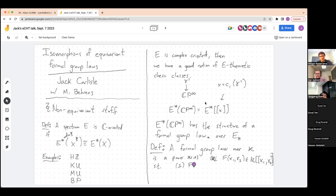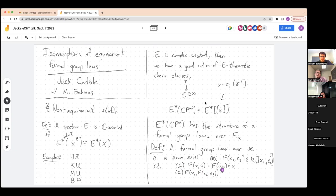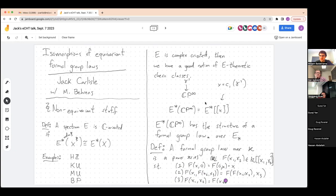What are these axioms? First, if you formally add X and 0 or 0 and X, you get back X. Second, this operation needs to be suitably associative: F(X₁, F(X₂, X₃)) should equal F(F(X₁, X₂), X₃). Finally, the commutativity axiom says swapping X₁ and X₂ gives the same power series. These are called one-dimensional commutative formal group laws because these are exactly the things we care about in homotopy theory.